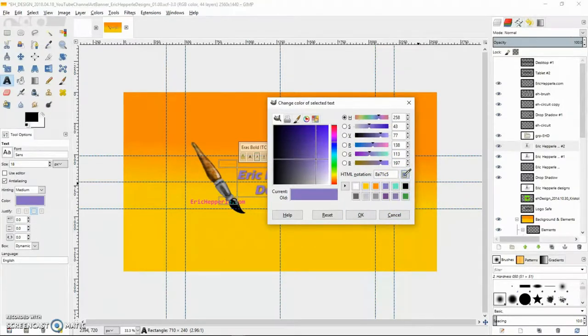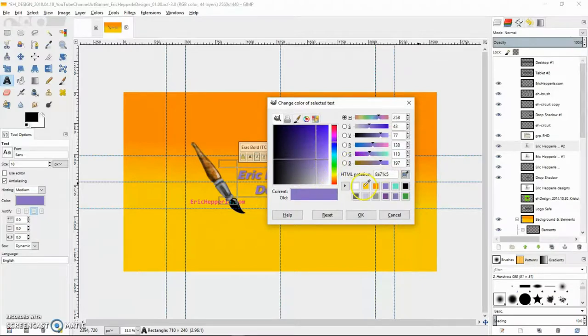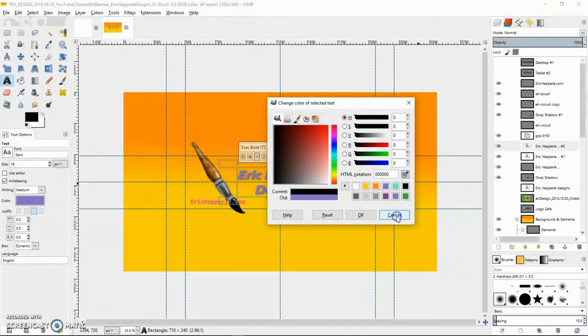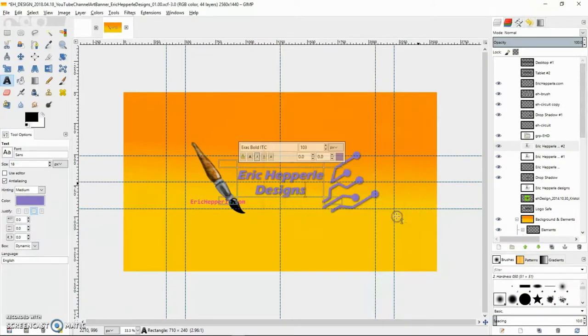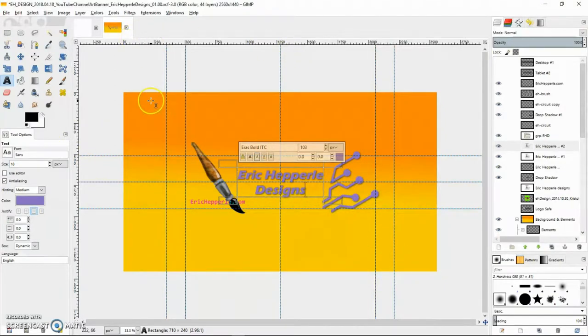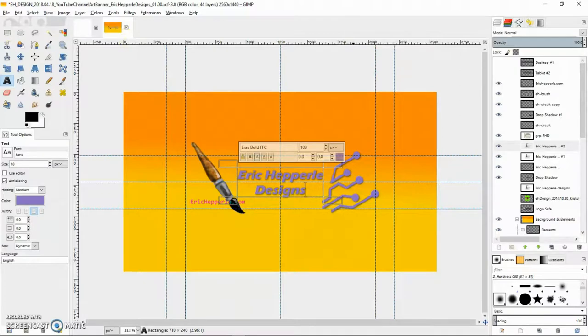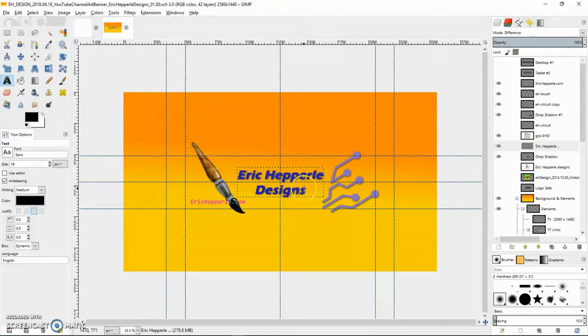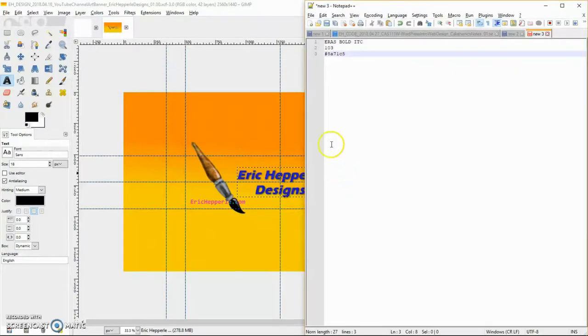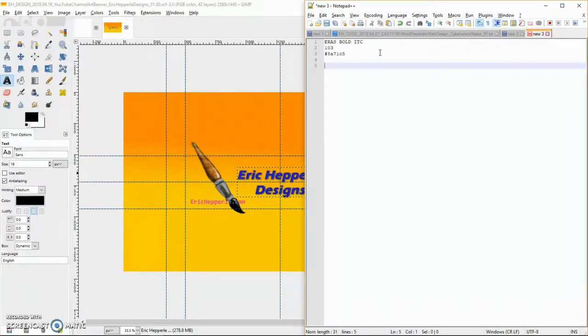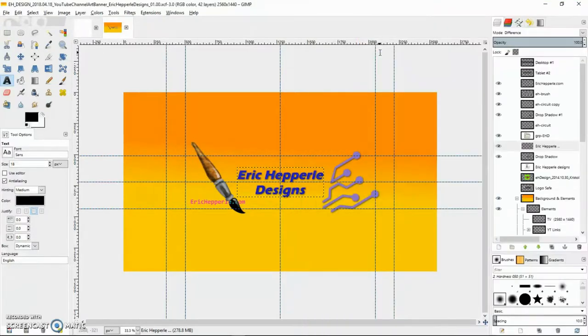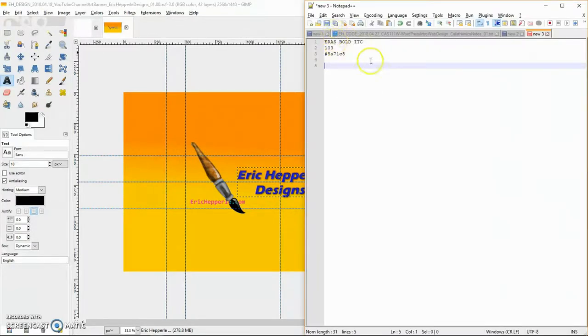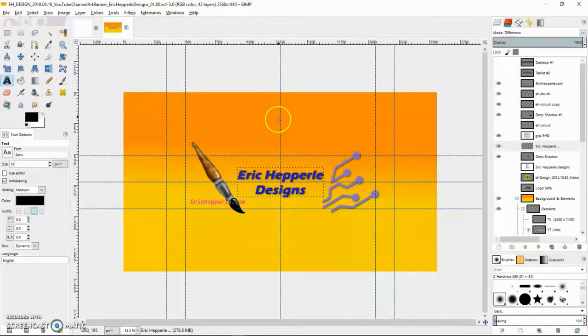Hex values always have a pound sign in front of it. But when you grab the color in GIMP, it won't have the pound sign, so just be aware of that. I'm going to Ctrl-Z a bunch of times to remove those extra layers that we had to create to see what the font was.